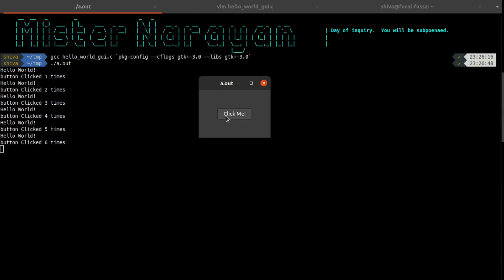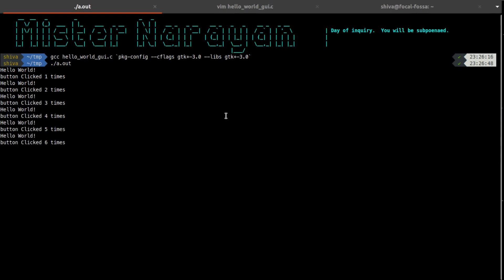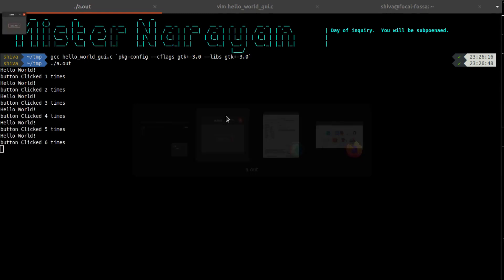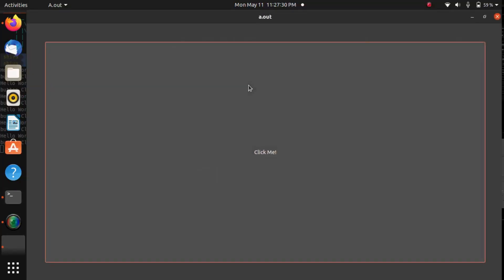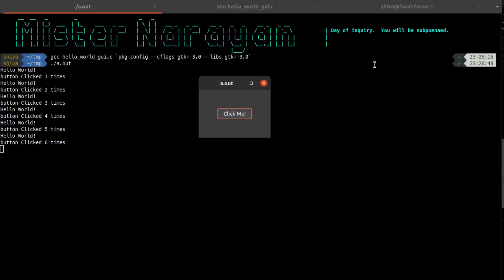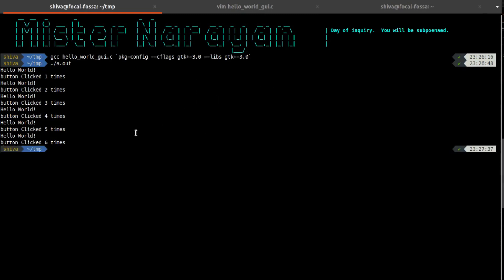This process will go on unless and until I will close this window. I can minimize this window as usual and then maximize it again. I can also maximize it like this or minimize it like this. As soon as I will close this window, the program will close down. That's how you can get started with implementing GUI using C programming language.